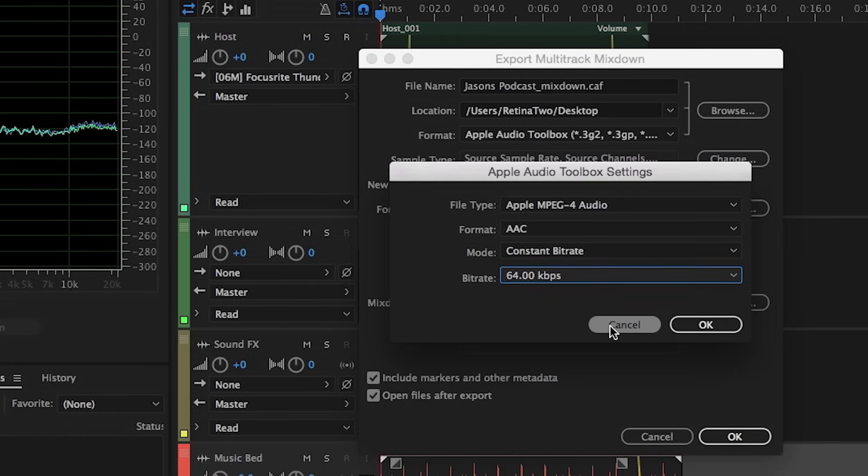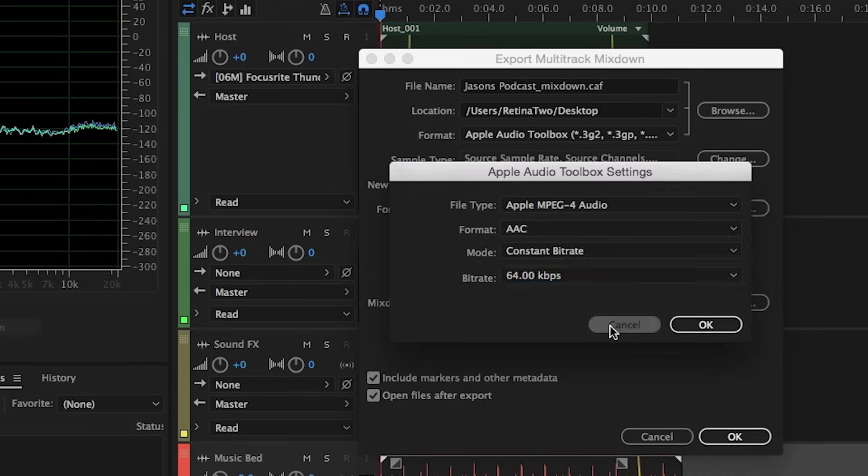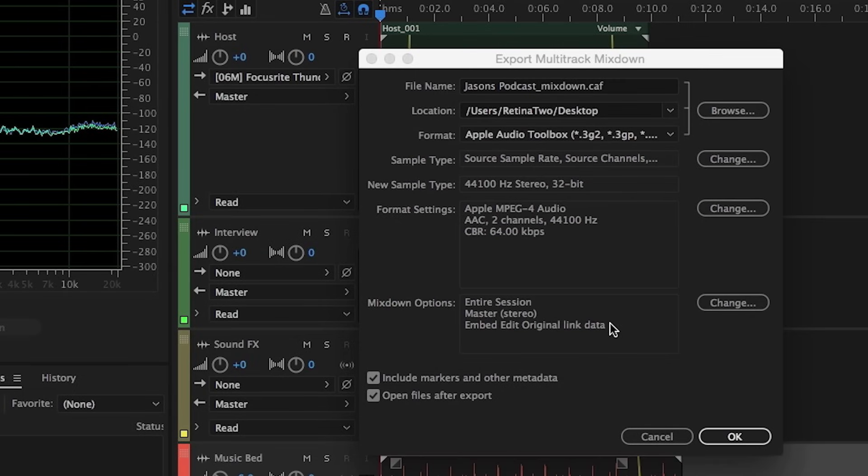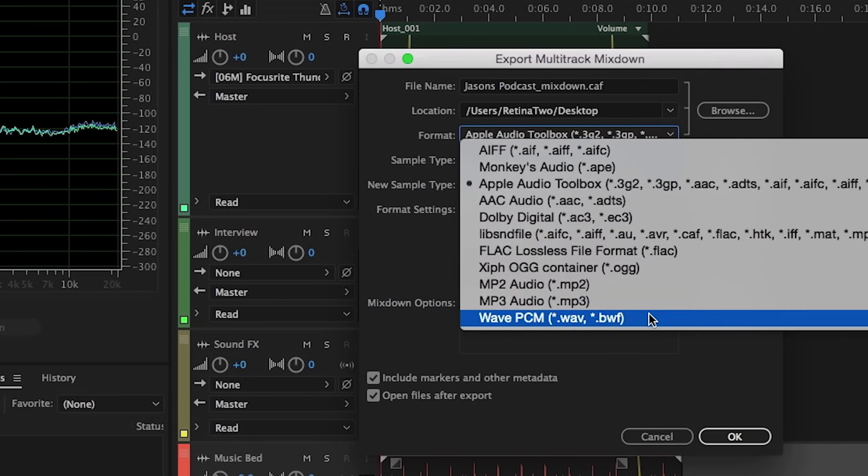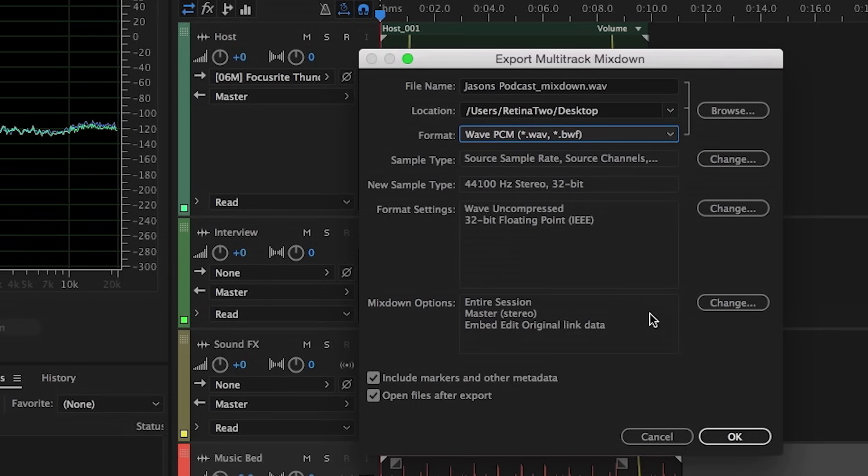Now one thing that I would recommend as a power user is not to export directly into a compressed file format. I'd like to keep a backup of a master uncompressed WAV file. And that is in fact the default file format that this will create. So, let's go back to WAV PCM, we'll choose this, again we'll place it on the desktop, we'll leave it at 44.1, 32-bit for now.